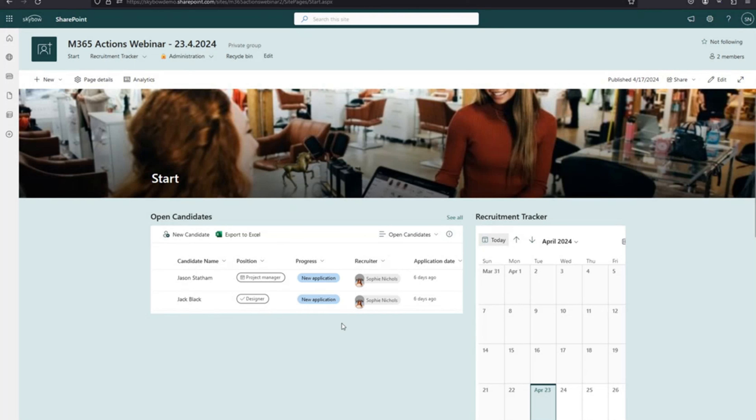The task creation loops through all templates and creates them. I hope I was able to show you how to connect other Microsoft 365 apps like Planner and Microsoft Teams meetings into your SharePoint solutions using Skybo actions.